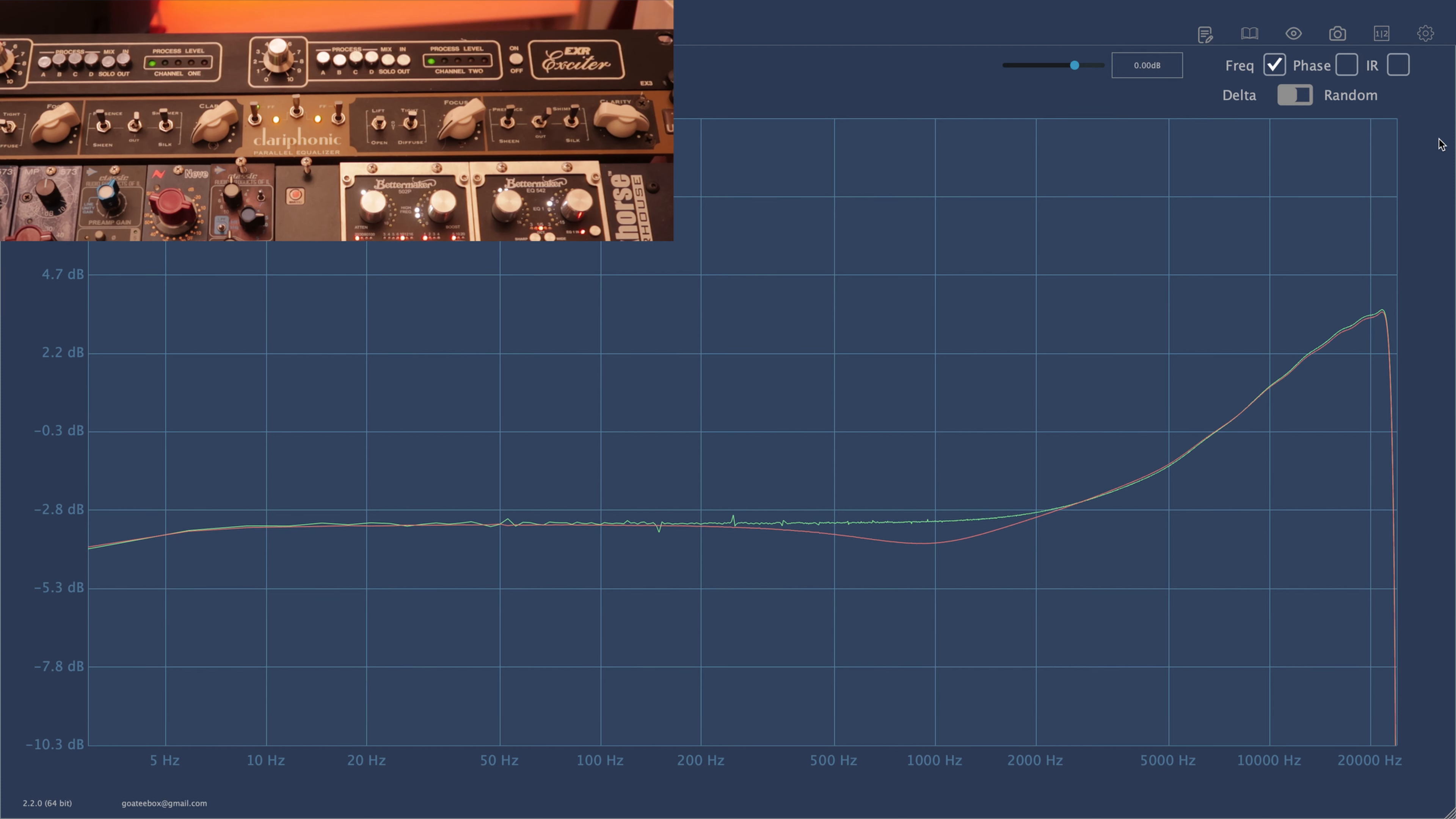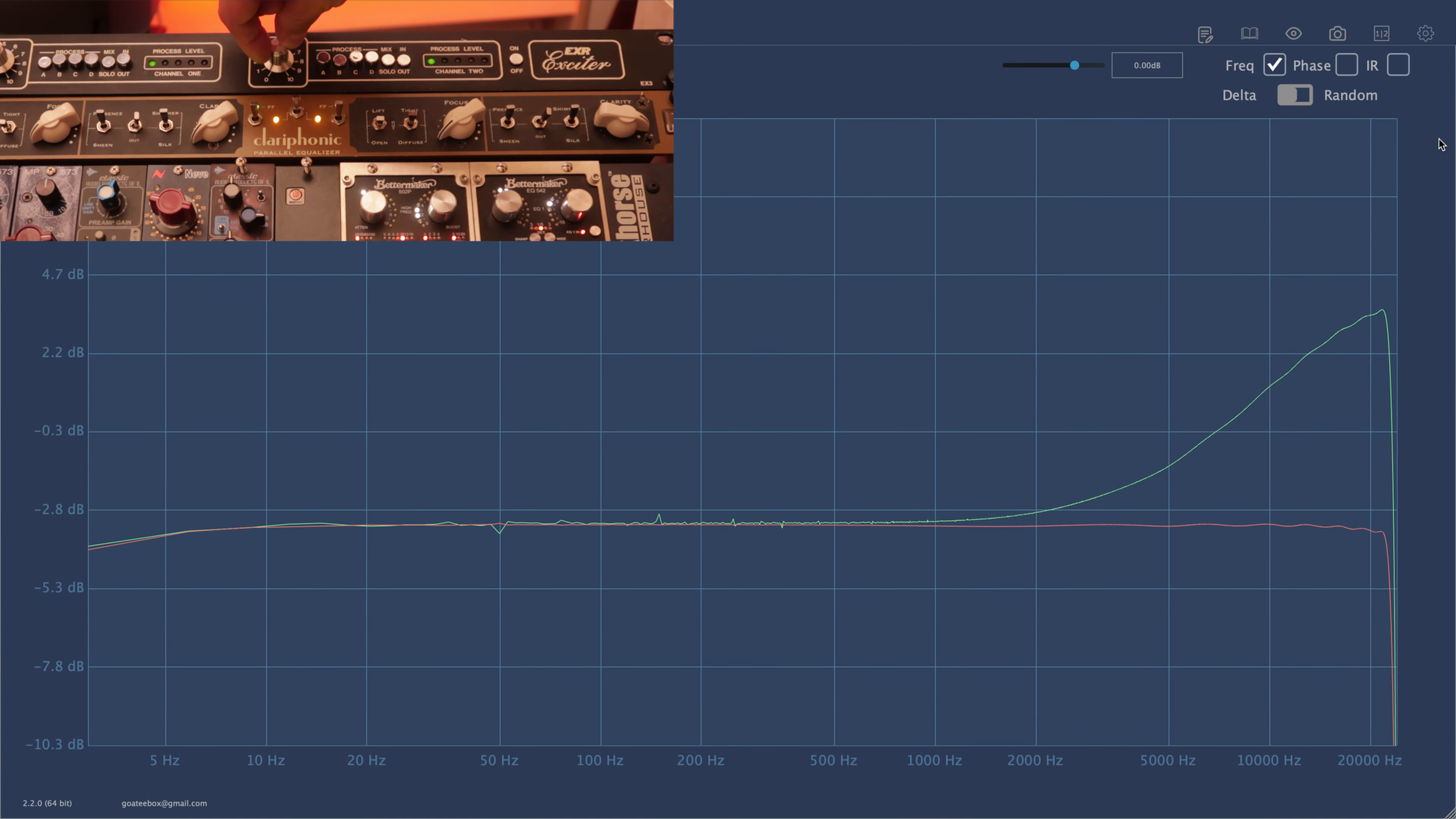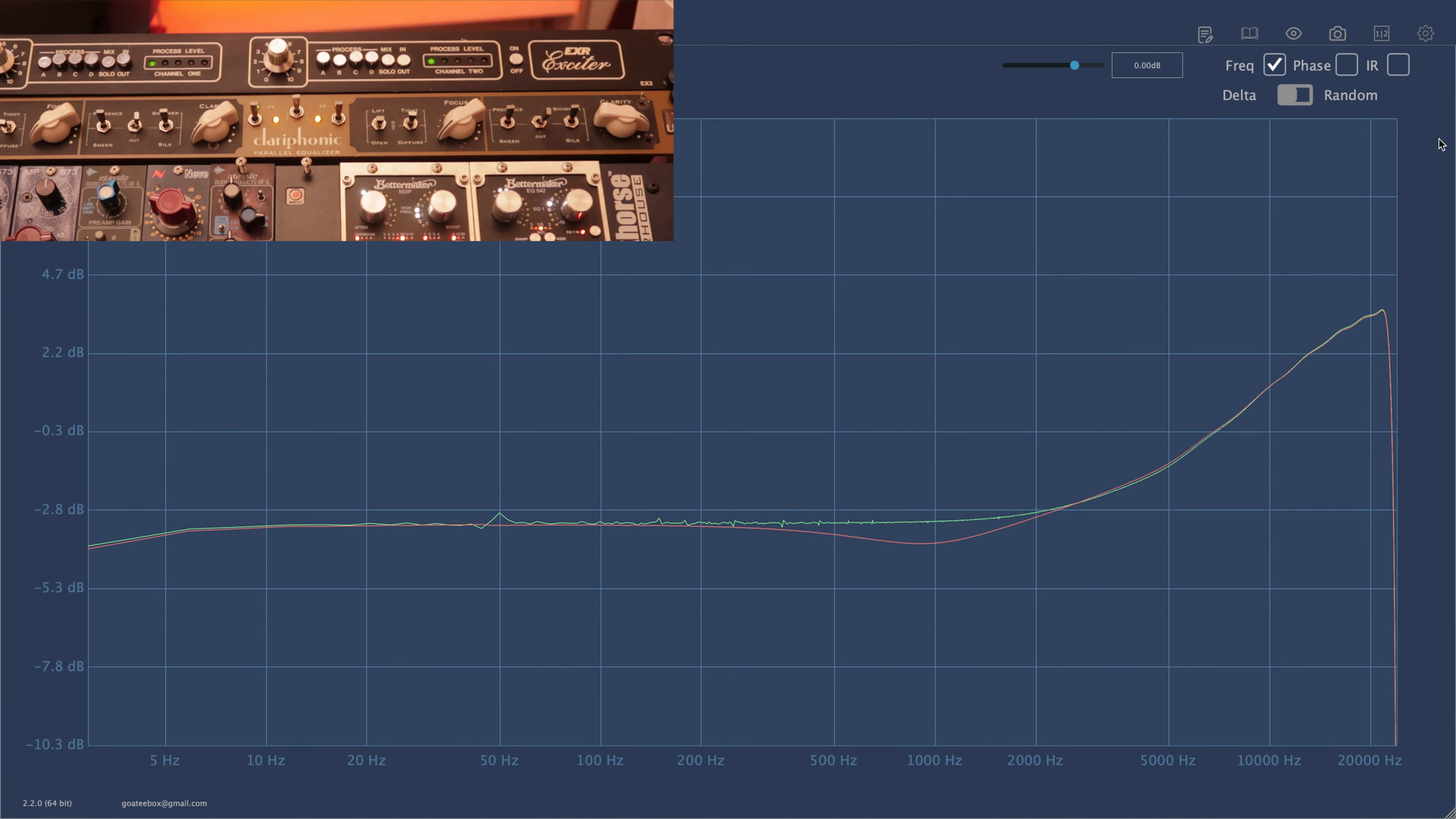Currently we are comparing process B in EXR against the shimmer adjustment in Clariphonic. As you can see, the responses are quite similar except the EXR has a dip in the one kilohertz region. Adjusting the amount of processing just gives you a treble boost and doesn't change the overall gain. This is the first significant difference between these units.